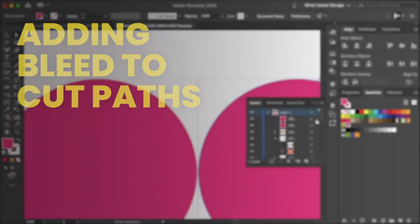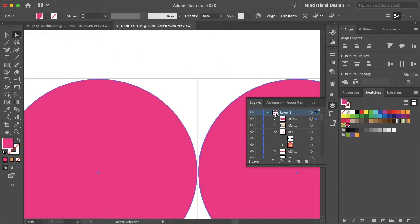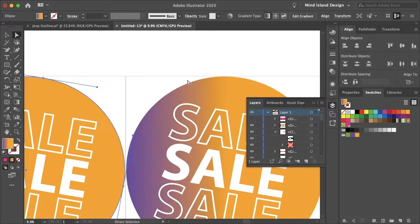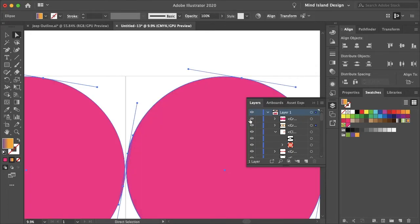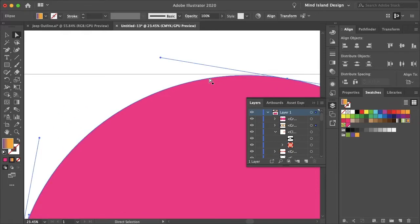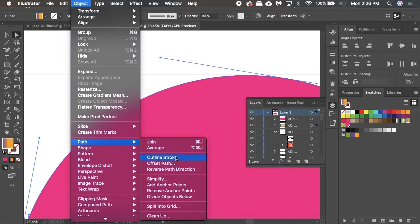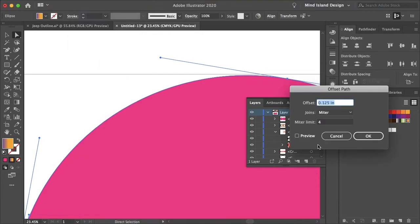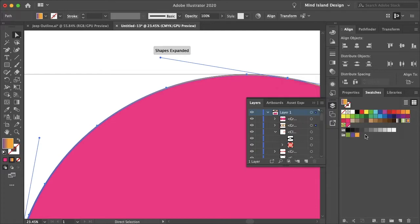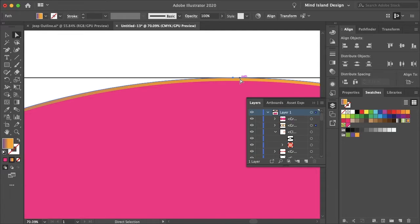And one thing that we will want to do is to add a bleed. So actually I'll move it back in front and just hide those for now. I'll group those together and hide. I'll select these gradients and then show that layer. I'll go to object, path, offset path. Make sure preview is selected and yeah, that'll be good. So we're just adding bleed. So when the printer cuts along this cut path, there's not just a white outline on the outside because the vinyl would be white if it's printing color.